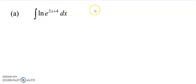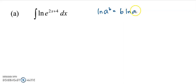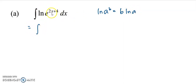We know that if we have log A to the power of B, it can be written as B·log A. So for this question, before we integrate, I'm going to change this into the B·log A form.